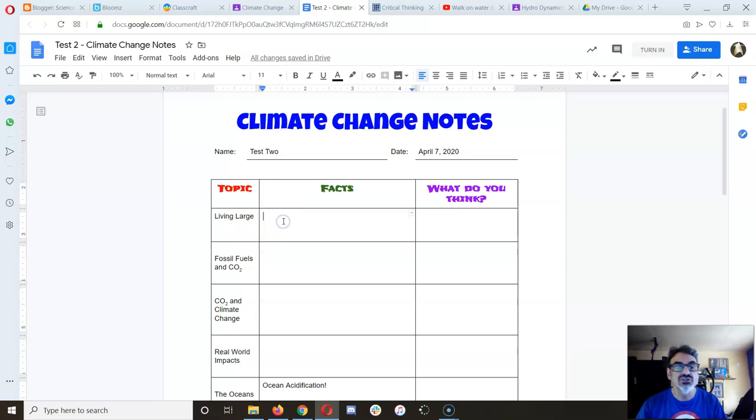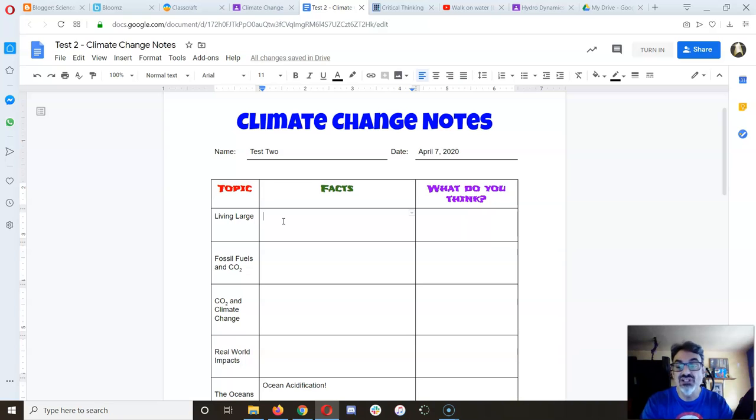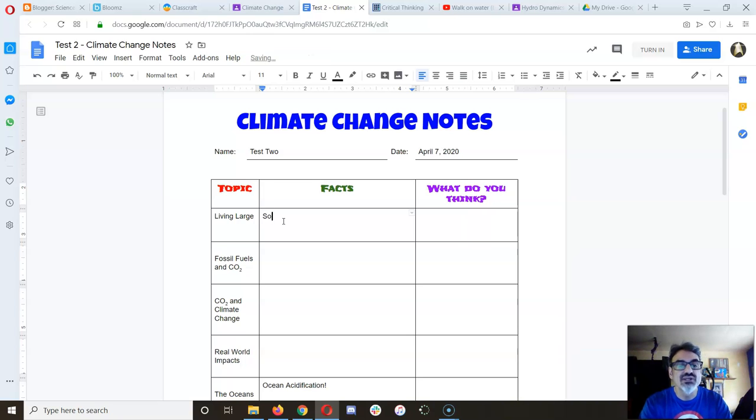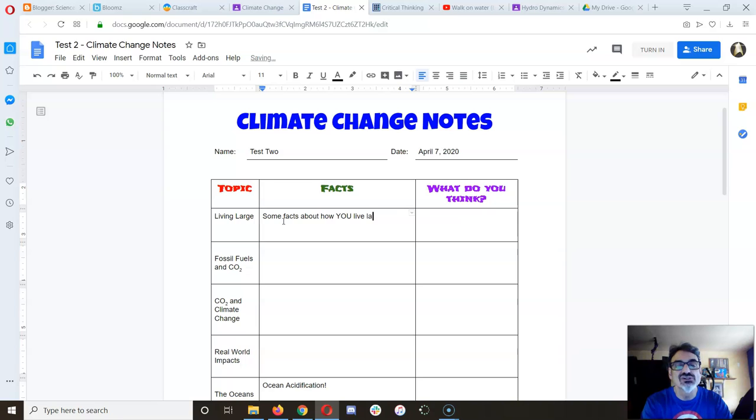So when we do Living Large, which I believe is Chapter 2, you're gonna write some facts about how you live large.